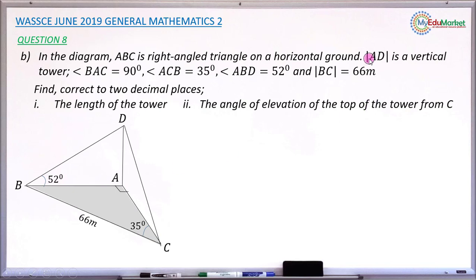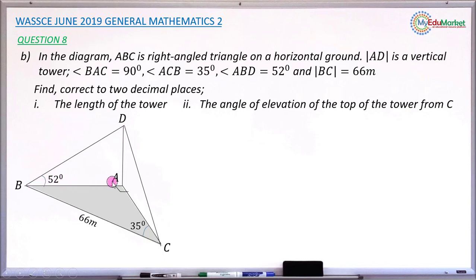The length A, D is a vertical tower — it's like a tower erected on the ground level, and that tower is called A, D. Angle B, A, C equals 90 degrees — this angle is 90 degrees.